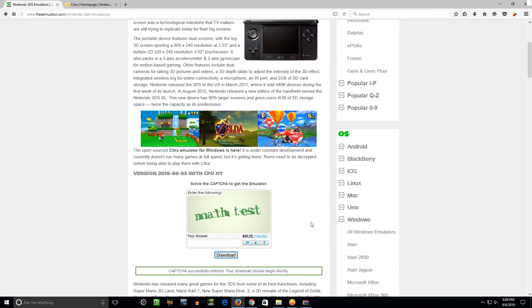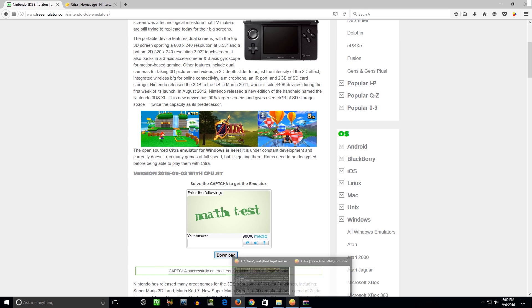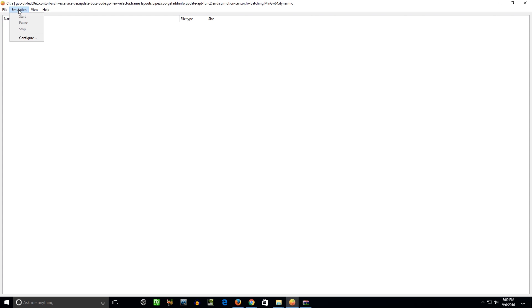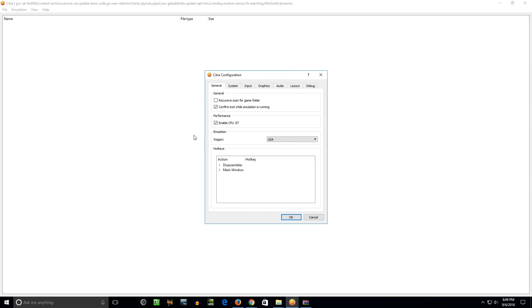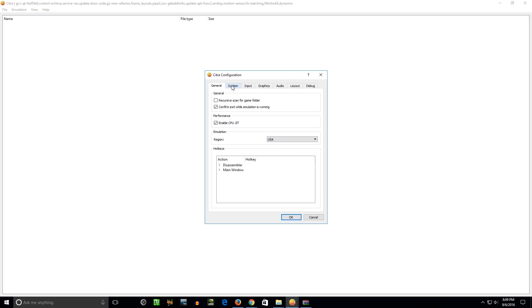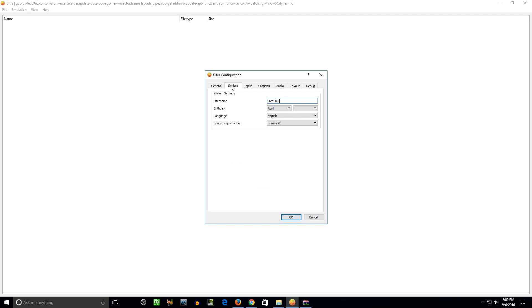And I've already got one open. So I'm going to show you some basic configuration. There's not a lot of configuration settings you can actually do. So you can't really screw anything up here. Go to Emulation, Configure, right here. Performance, Enable CPU JIT. That's what's going to give you a big speed boost. So you want to hit that. You can set whatever region you want here. I'm in the USA, so I'll leave it at that. You can set all of this up however you want.